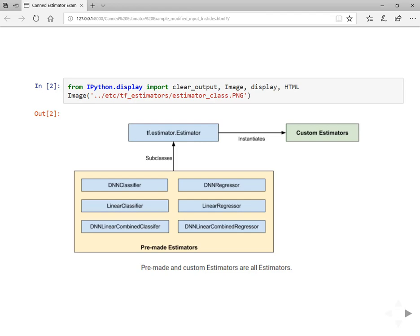By just defining an export estimator function, you can do training and testing. The basic difference between working with pre-made estimators and custom estimators is that pre-made estimators have the model function already written for you with little modifications, whereas with custom estimators you have to write your own model function which gives you great customizability.